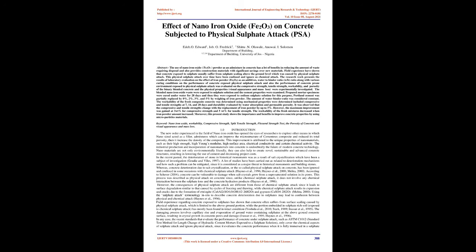Field experience have shown that concrete exposed to sulfate usually suffer from sulfate scaling above the ground level which was caused by physical sulfate attack. This physical sulfate attack over time have been confused and ignored as chemical attack. The research work presents the results of laboratory evaluation on the effect of iron powder, Fe2O3, as an additive, water-to-binder ratio along with various curing conditions on the performance of concrete exposed to physical sulfate attack.